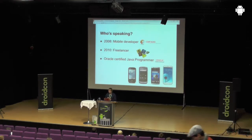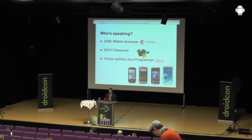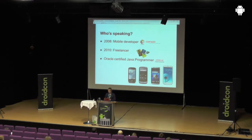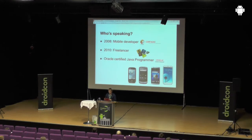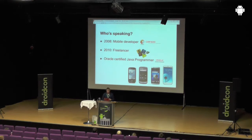Some short info about me. I'm working for Kutato for like four and a half years. I started off with Android with the first SDK three and a half years ago. I'm also a freelancer for over two years, and these are the most common devices I used.